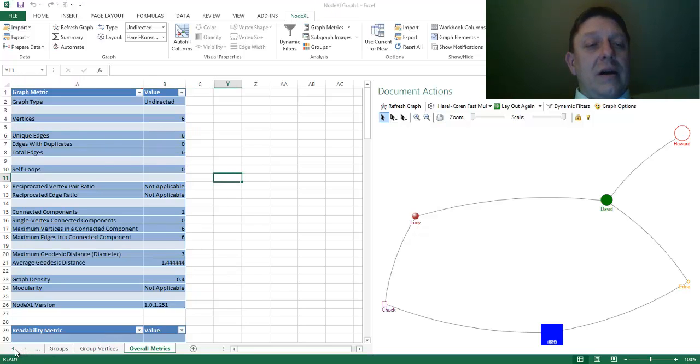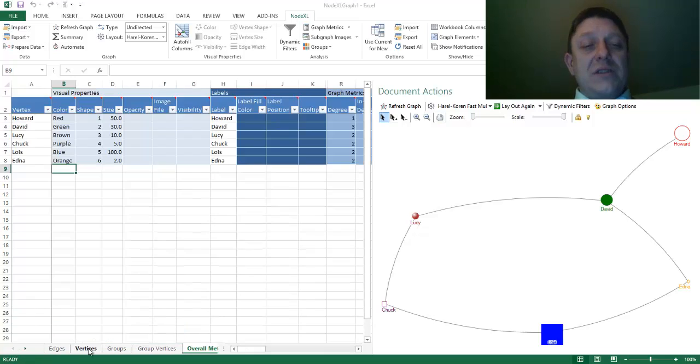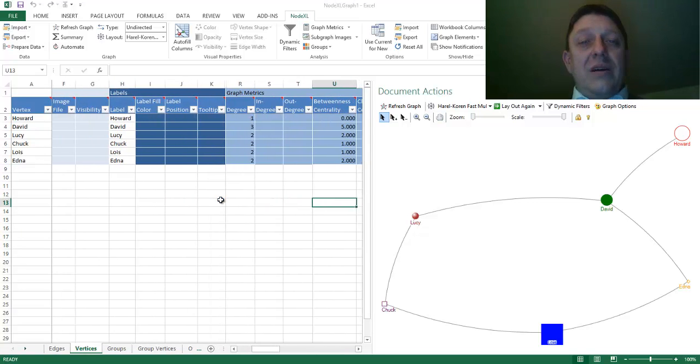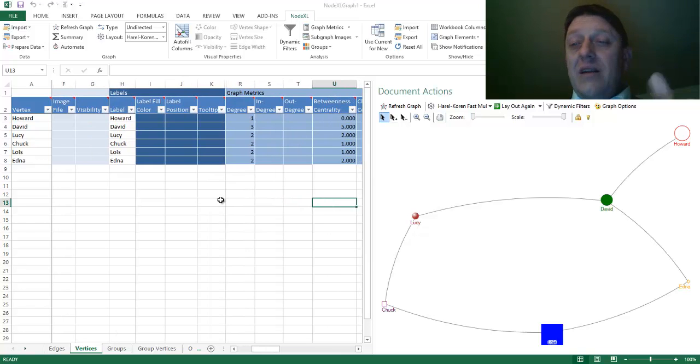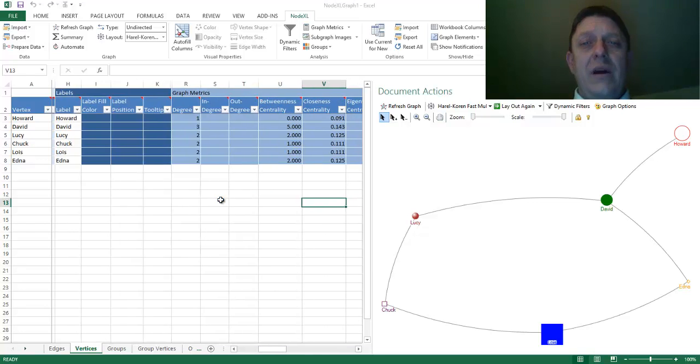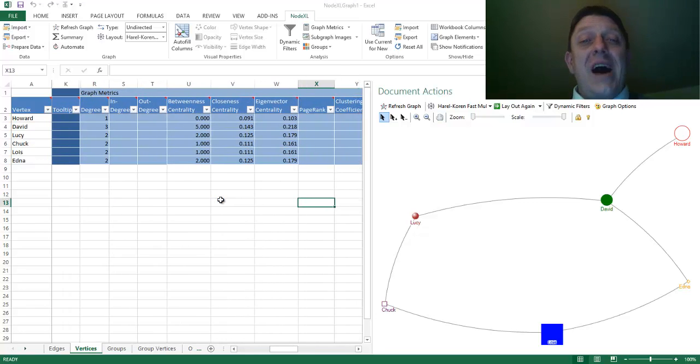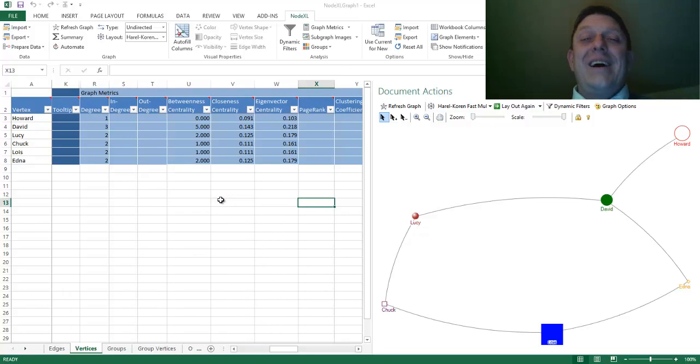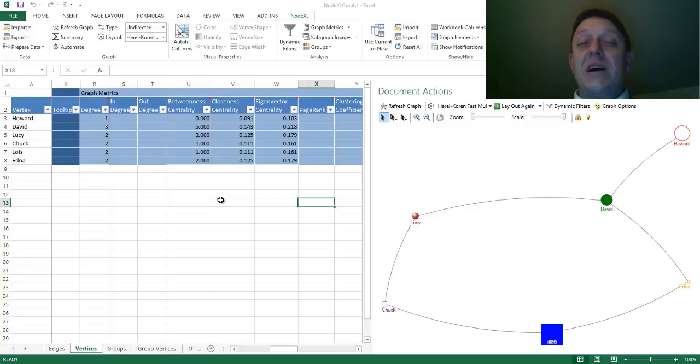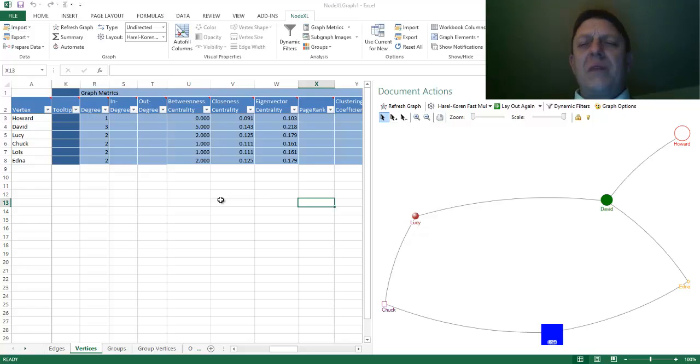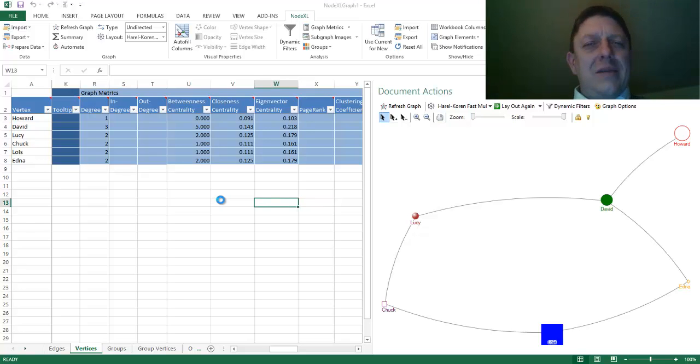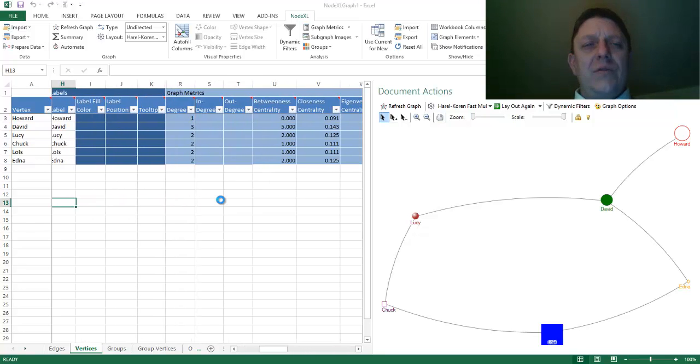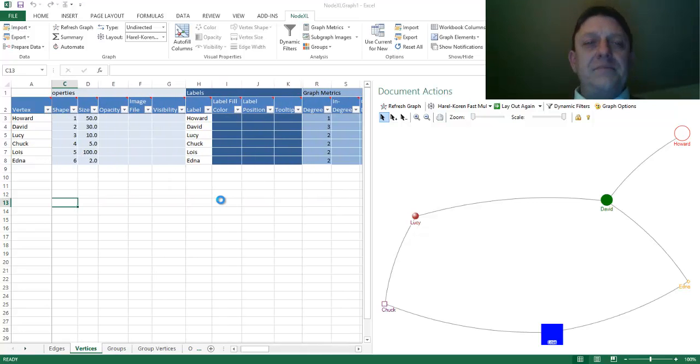We can head back to our vertices tab, and we'll notice, if we head over, that we have degree now indicated. We can check. Yes, David does have a degree of three. Betweenness centrality, closeness centrality, there it is. Eigenvector centrality. Who's the closest to those who are closest to others? Well, David. David has the highest eigenvector centrality. He knows people who know other people. Wonderful. That was very quick and very useful for us. And it can do one more thing.